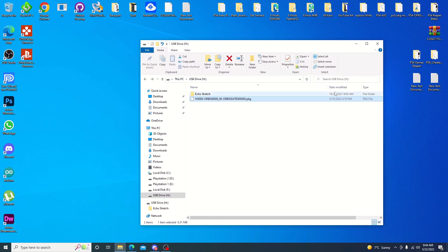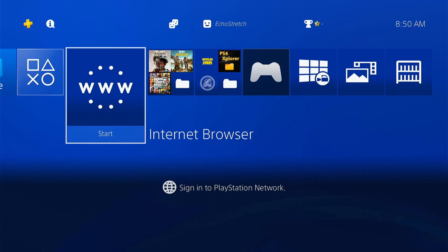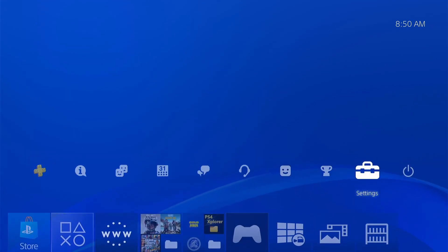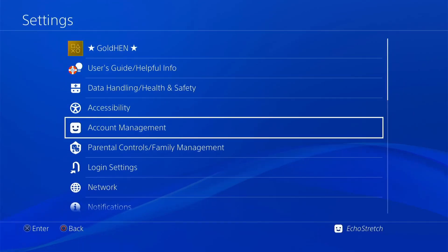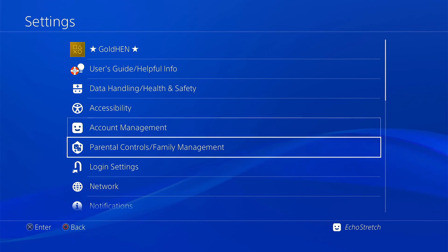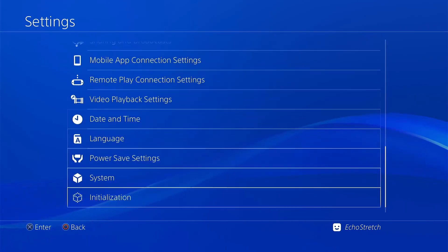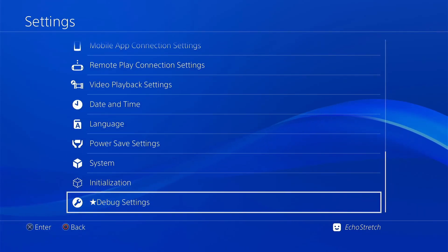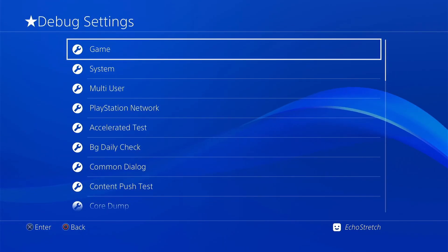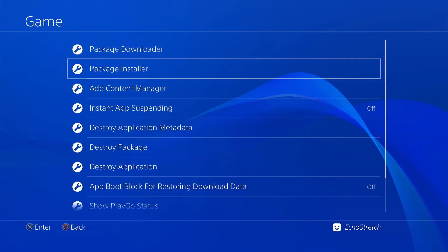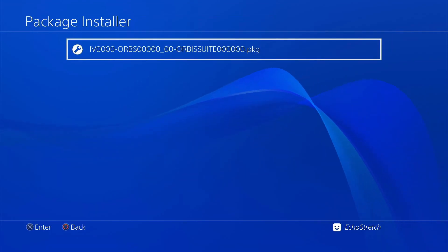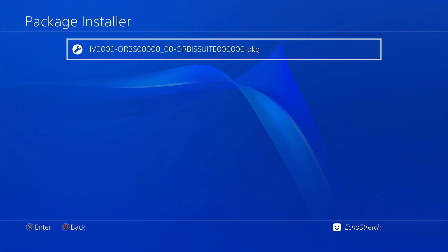Let's go ahead and jump over to the PS4 and we'll get this package installed. So now that we're over to the PS4, I've already went ahead and loaded Goal Hen. We can go into our settings. We can scroll down to debug settings. Go into game, and package installer. And go ahead and select our package.